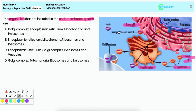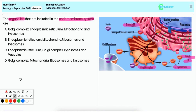They are involved in various functions starting from synthesis to modification to packaging as well as transport of materials within the cell. Hence the correct answer is option C.